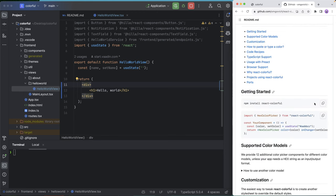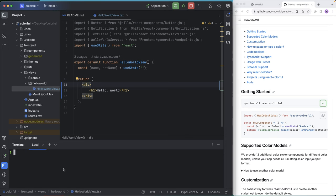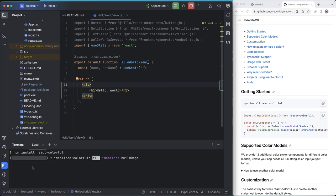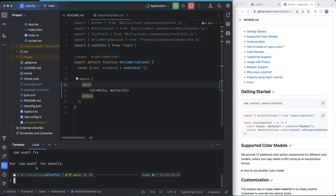First of all, we need to npm install the dependency. My terminal here is in my project root folder, and you can see that's where the package.json file is. So we're going to run install here, and we can see that completes successfully.